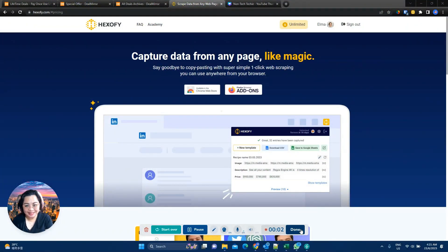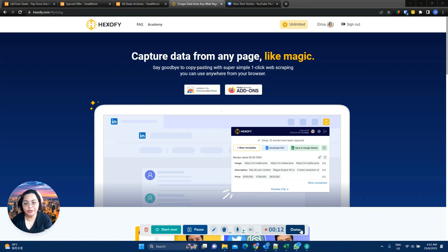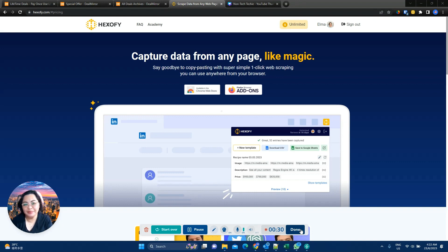Hey, this is Elma, the non-tech techie, and I want to show you today Hexify. So what is Hexify? Hexify is an app that can help you scrape any page that you are browsing. It does this pretty easily, and me being a non-techie, setting up automations where I have to use webhooks or technical APIs — those technical terms — can be difficult for me. So if you are like me, getting lost in technical jargon and you want to get data from the web, then please watch.